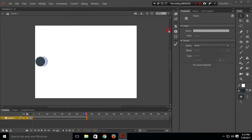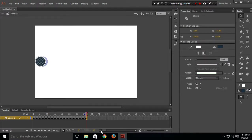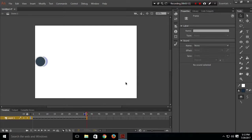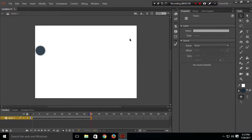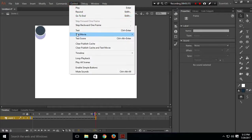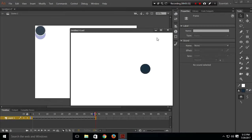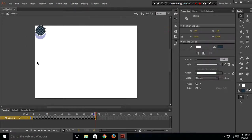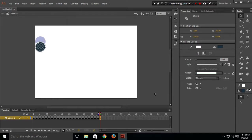Now I'll close this. I want the circle to move upward, so I'll create a keyframe and move the circle in the upward direction. Let's test our movie — control, test movie. The circle is now moving from left to right, then up and down.